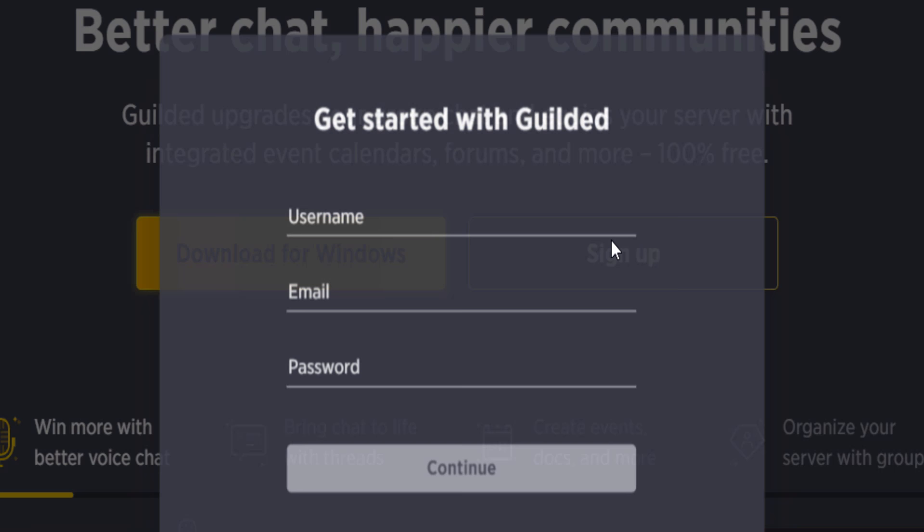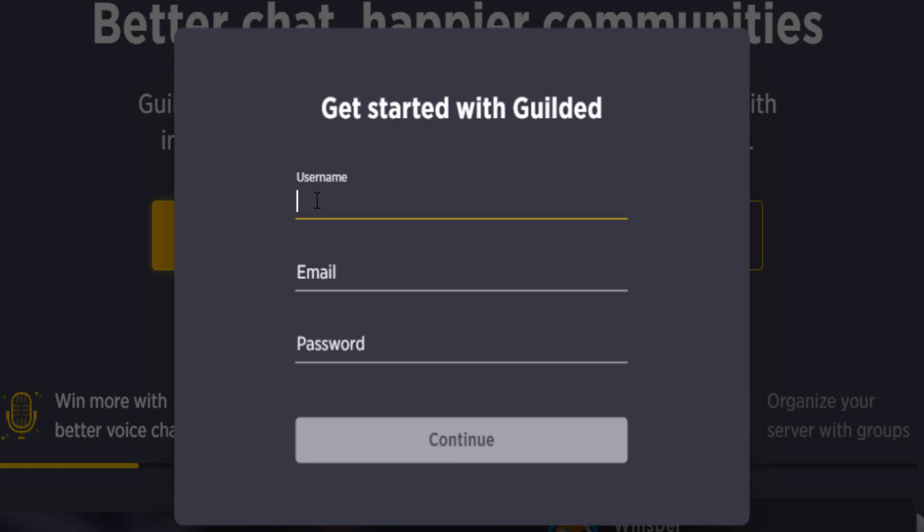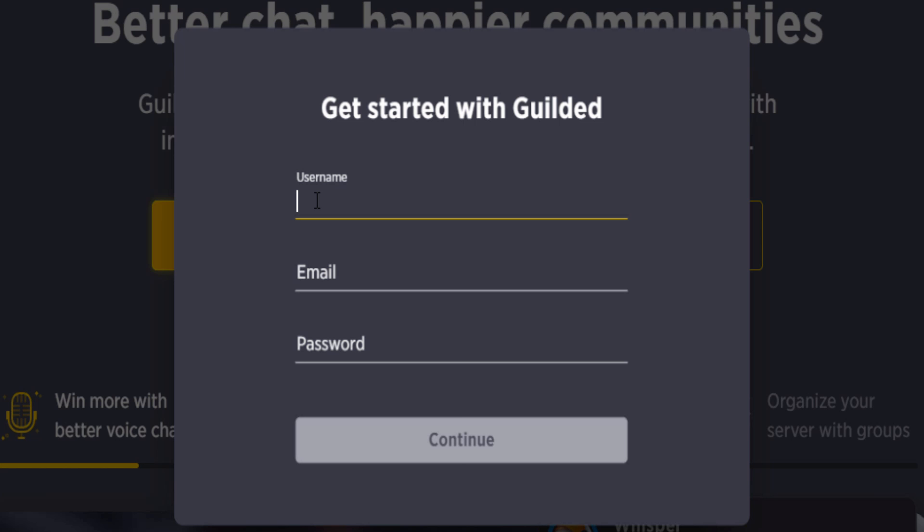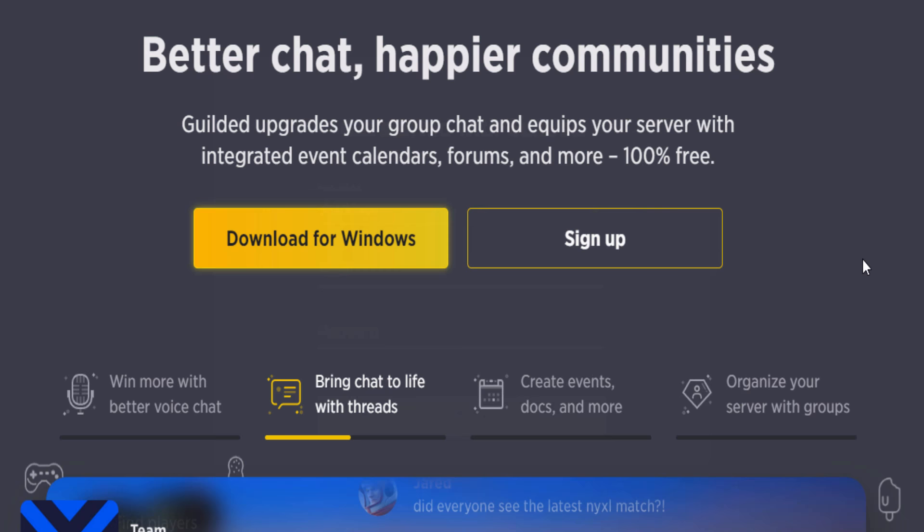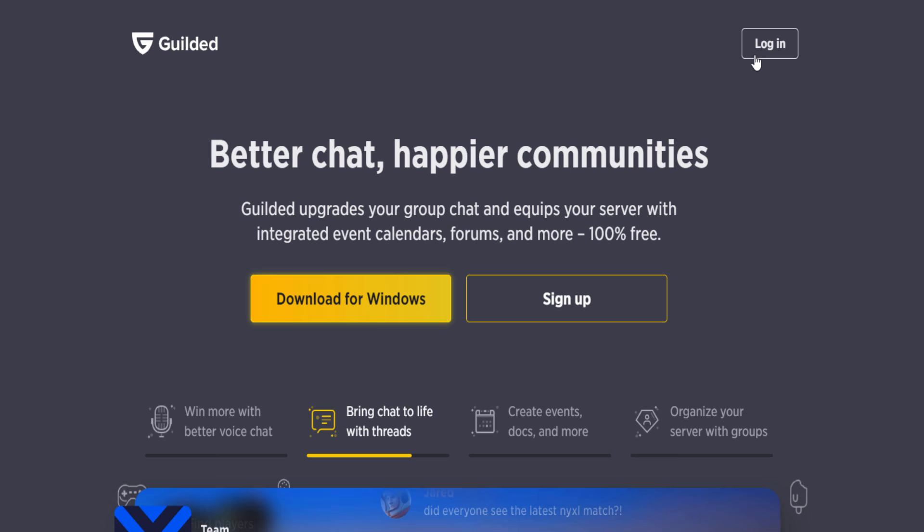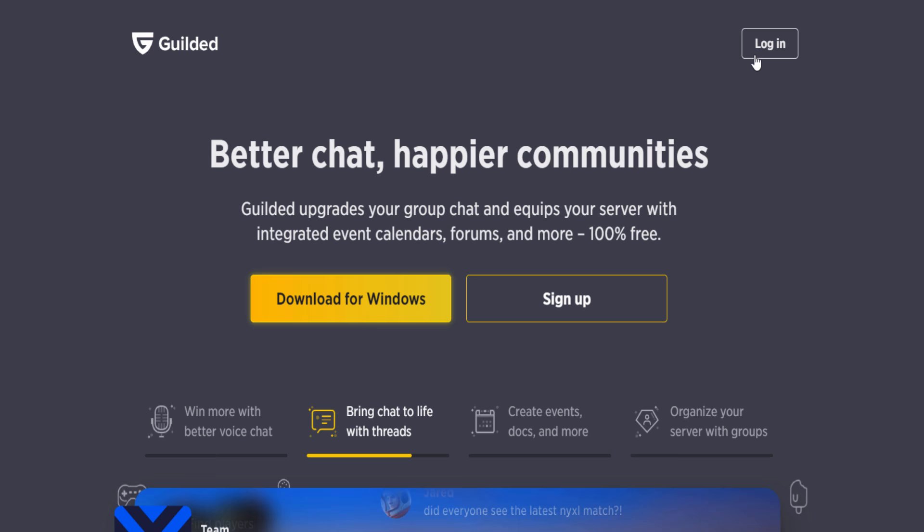If you've never used Guilded before, what you guys want to do is click on sign up. You want to enter in your username, so you can literally type in anything, I don't know, Sharkblox. You want to enter in your email and your password, then click on continue. That is how you make your own Guilded account.